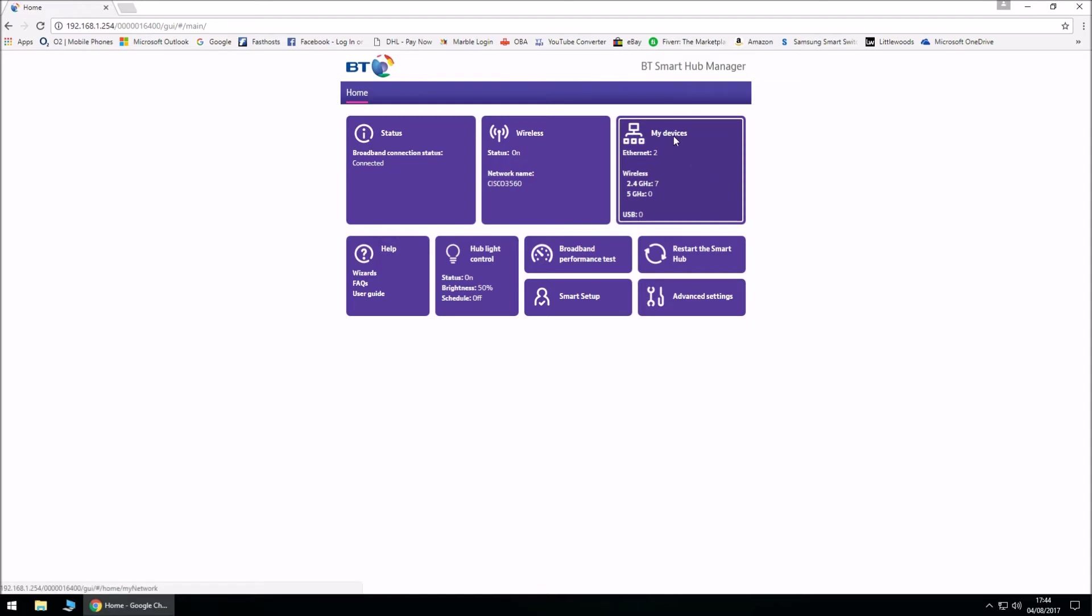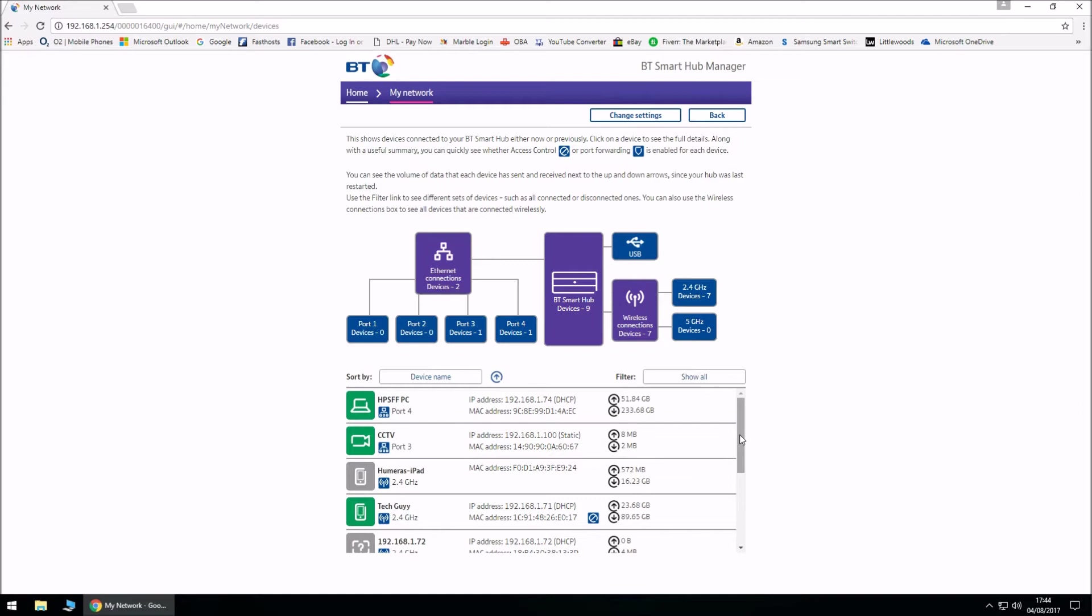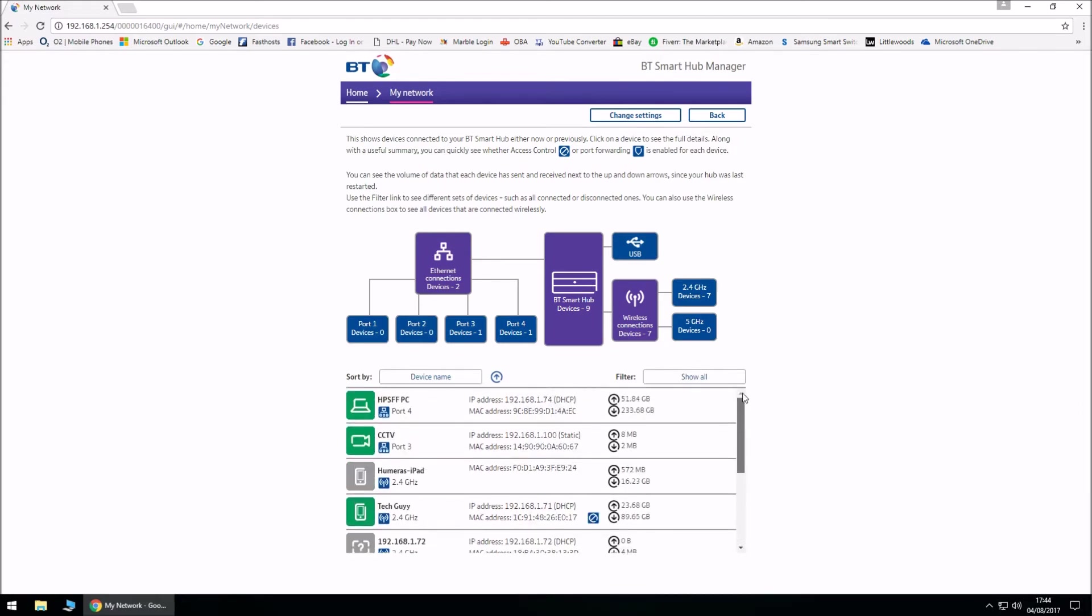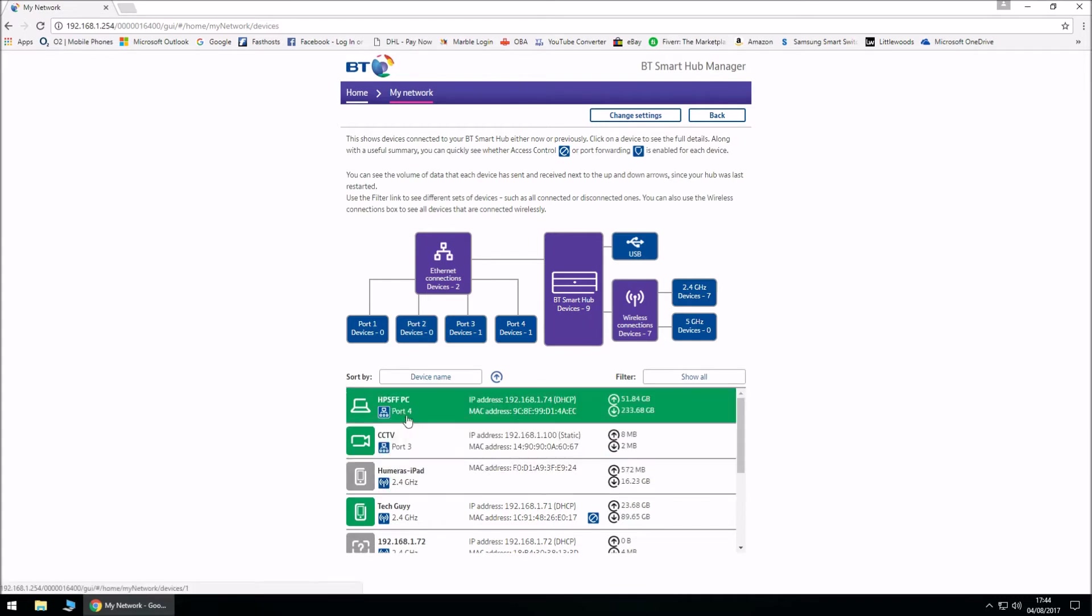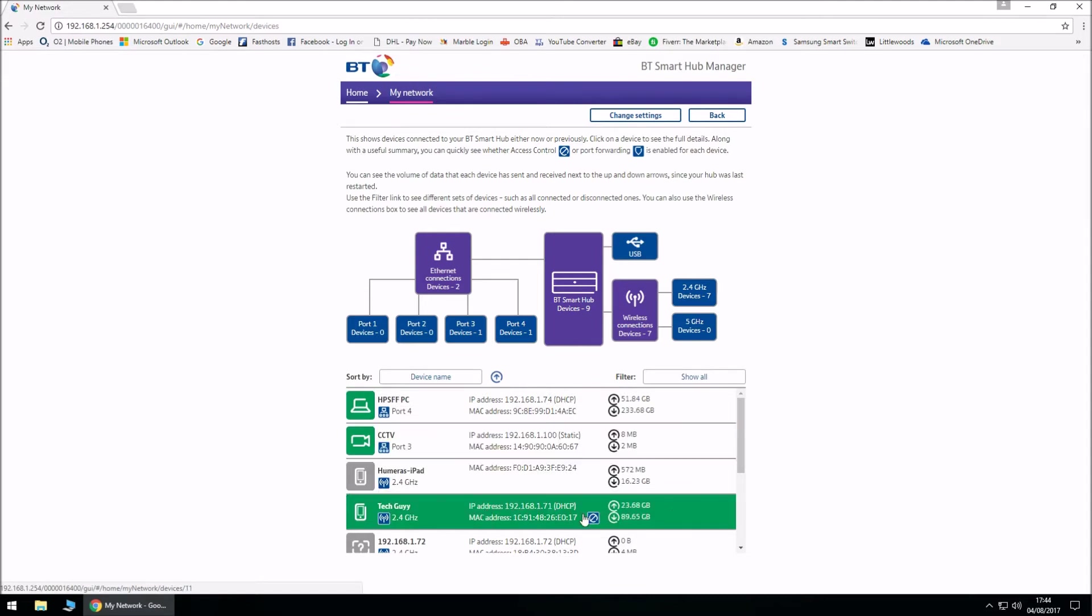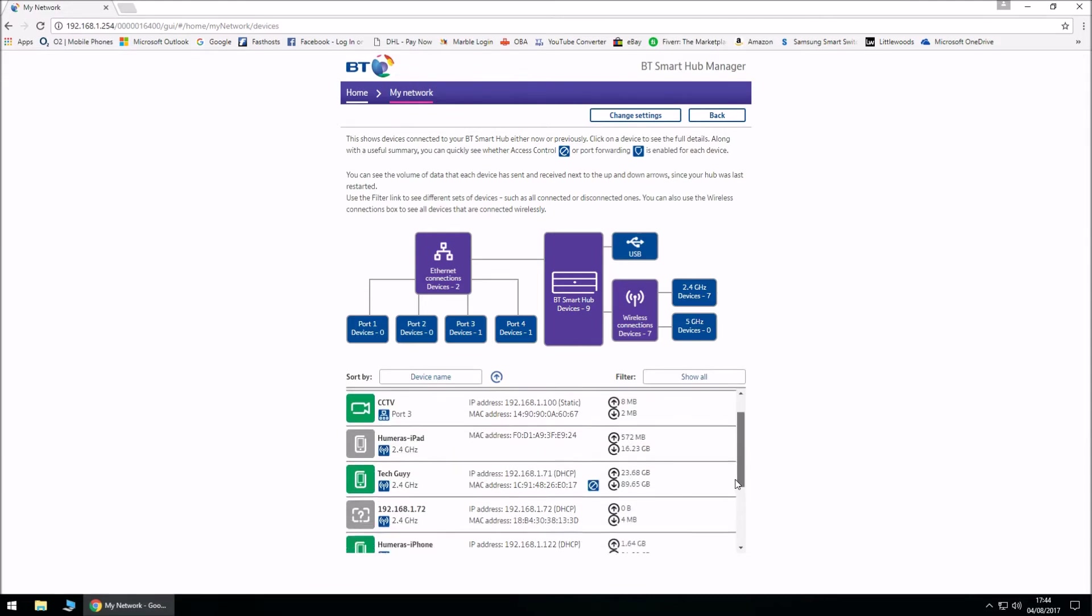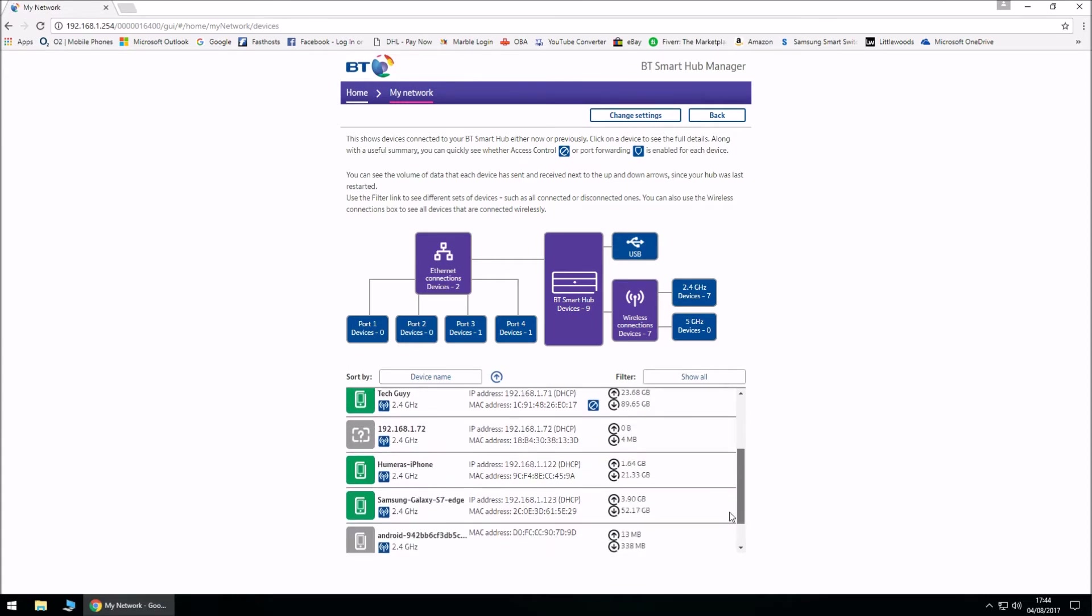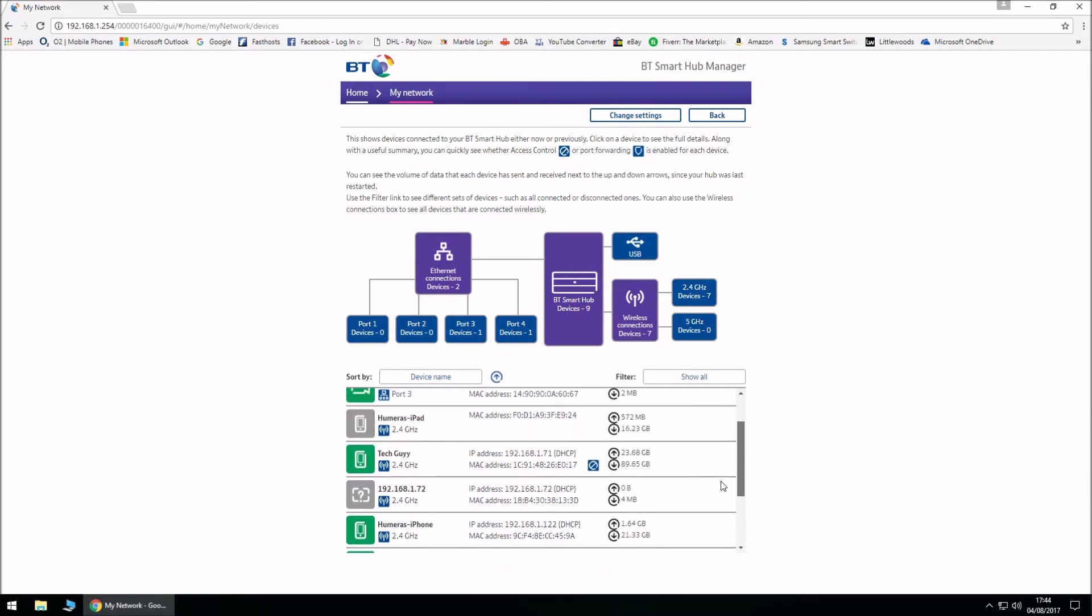If we click on My Devices, it should list all the devices which are connected to the BT Smart Hub. I've already renamed a few of the devices as you can see - I've got my PC, my CCTV, and then I've got my iPhones and iPad. So if we go ahead, I'm just gonna find an example, we'll just pick this one. This is one of my laptops.